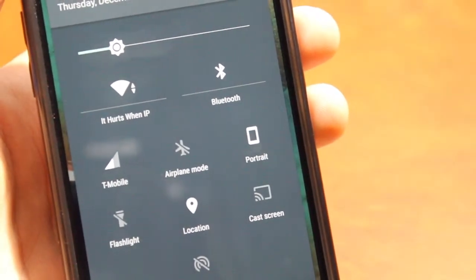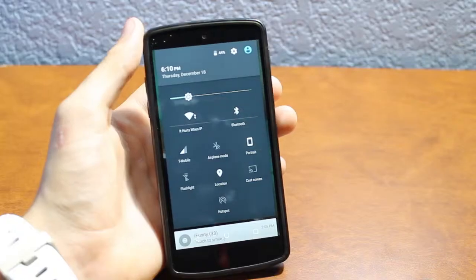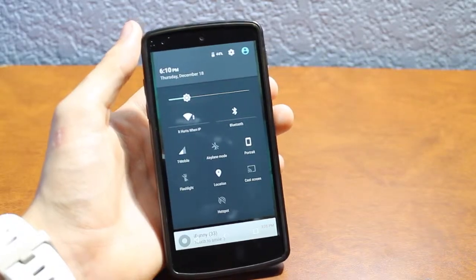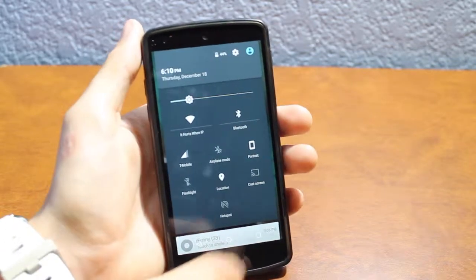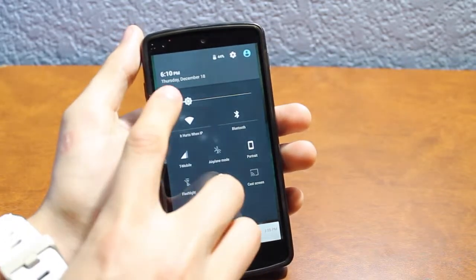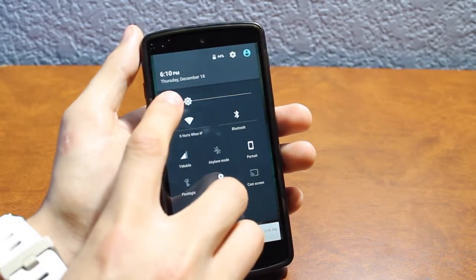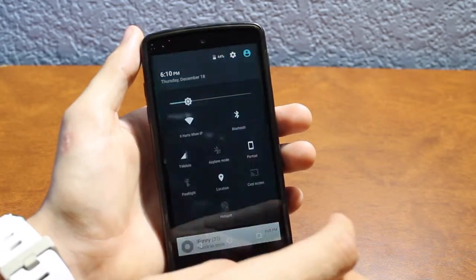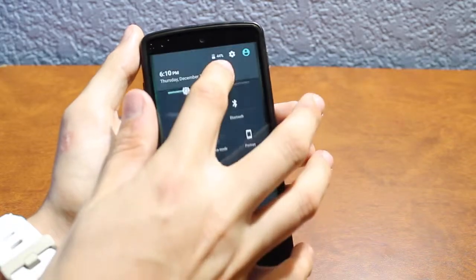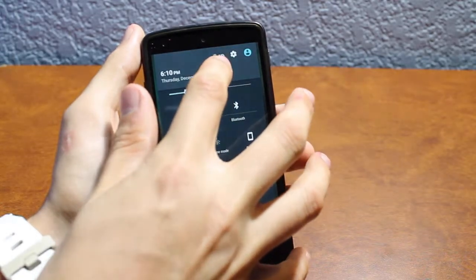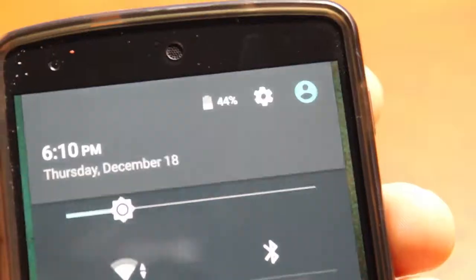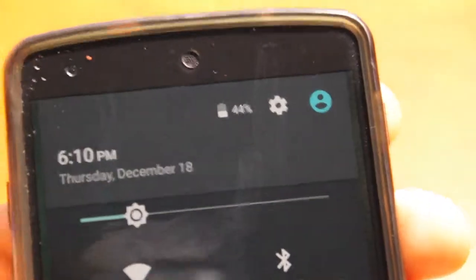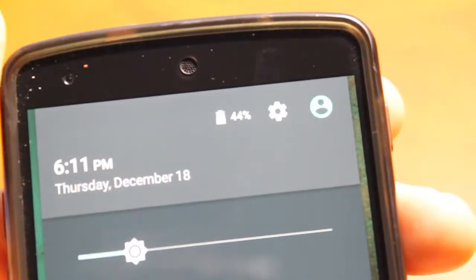You also have your cast screen that is now built into Android 5.0, so you no longer need the Chromecast application. Up top here it shows you your time along with your date, month, and day.